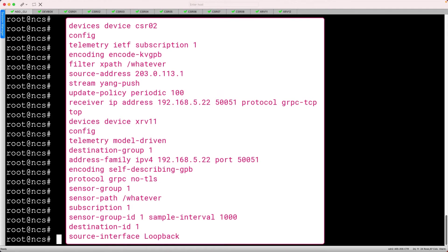Again, this is a lot to type, but I'll paste in this snippet to NSO. The syntax is similar to how we would configure these features on their respective command lines.